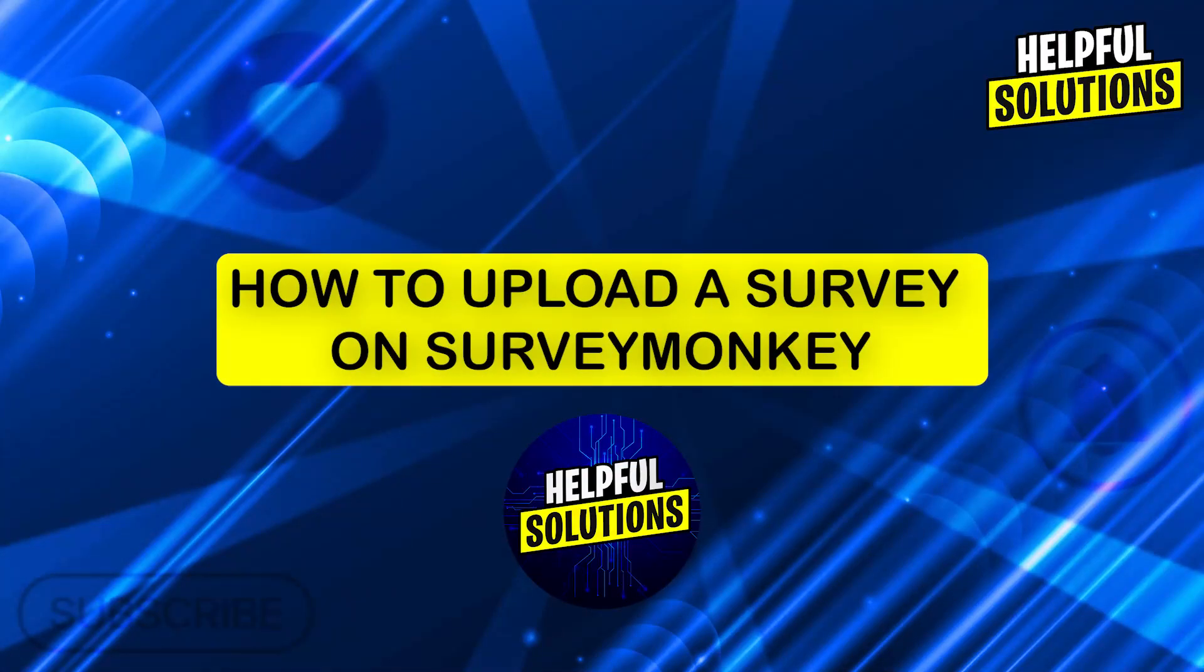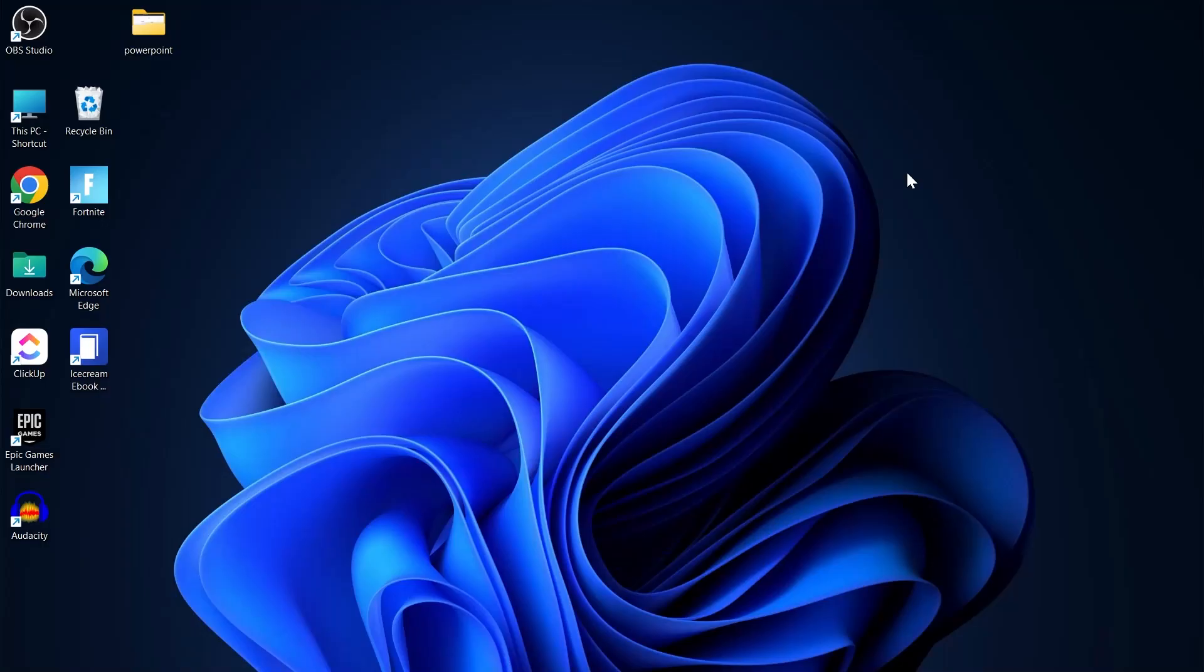Hi guys and welcome to Helpful Solutions. In this video, I'm going to answer a very often asked question that is how to upload a survey on SurveyMonkey.